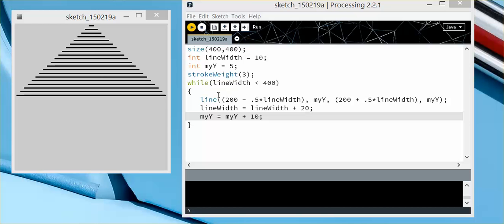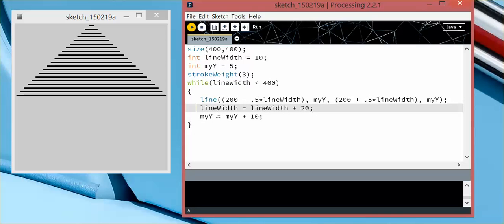So this is just declaring the line that I'm drawing. Then I have my line width incrementing by 20. This is essential, because if I don't have the line width increase, it will never hit 400, and would stay in an infinite loop.